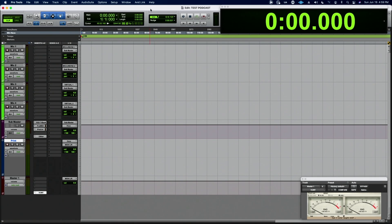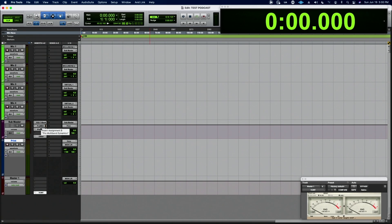It's pretty simple. I've got four microphones, all four microphones routed to a sub master. On the sub master, I've got a simple EQ, a multiband compressor, a pro limiter, and a dither.